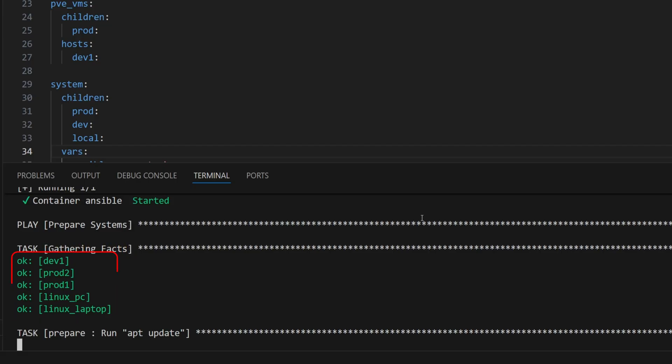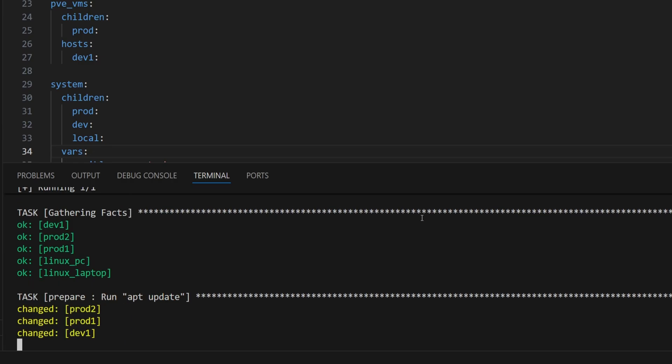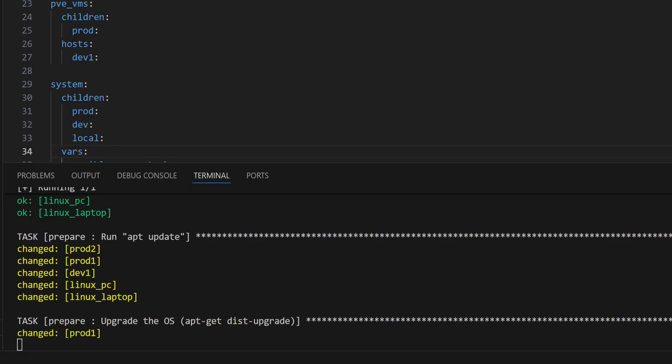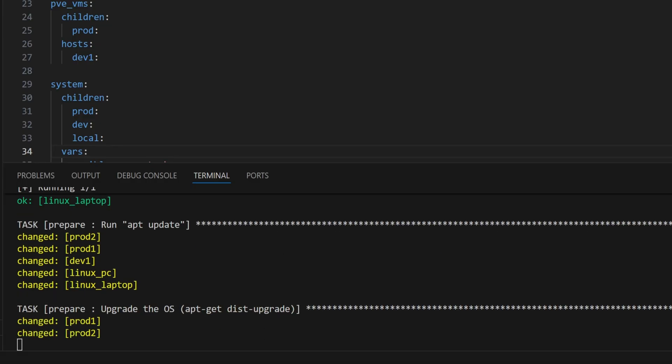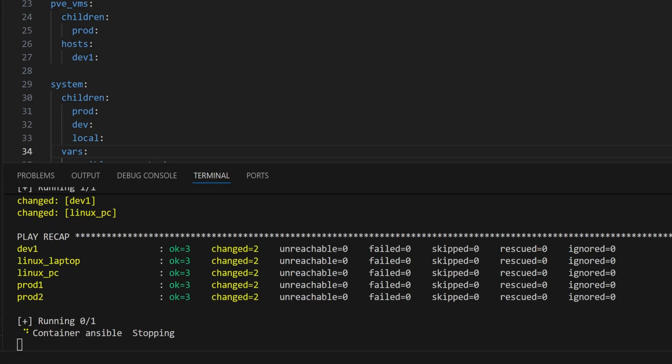After that, it moves on to the update task. This might take a little while since it's the first update for all the machines. Once that finishes, Ansible starts the distribution upgrade task, which can also take some time.